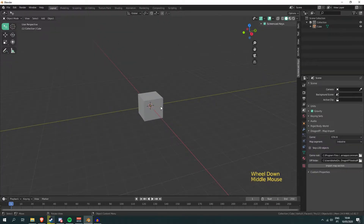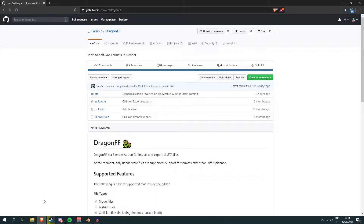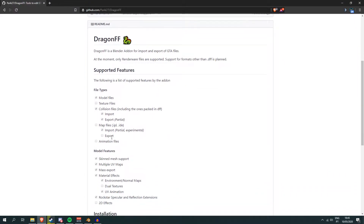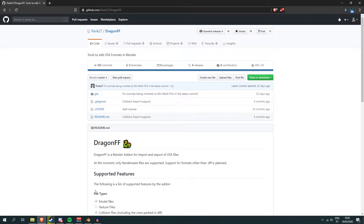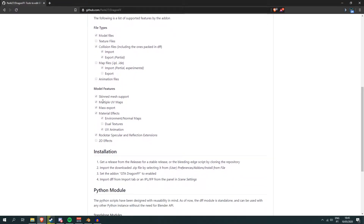For this you need GTA San Andreas, Blender, and an add-on that you can find at github.com. It was made by parik27. This add-on lets Blender read DFF files. It also features support for collision files, map files, UV maps, etc.